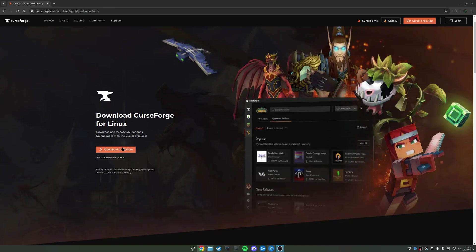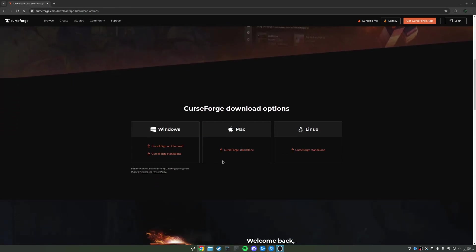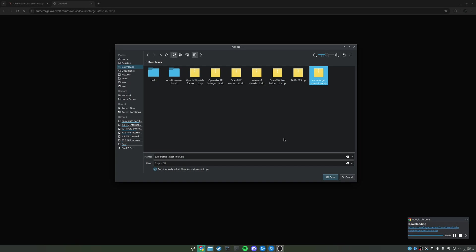We're just going to grab the download standalone for Linux. Now, if you're not seeing a Linux option for whatever reason, you can always scroll down and all the download options are available for you here. I'm just going to stick this in our downloads folder.